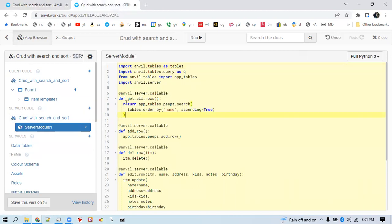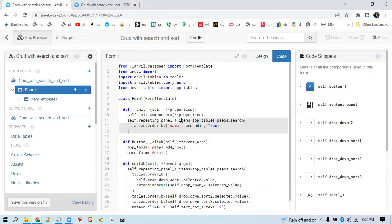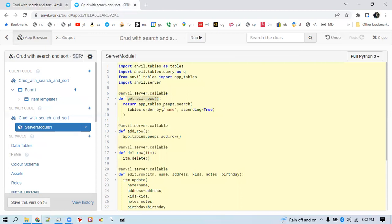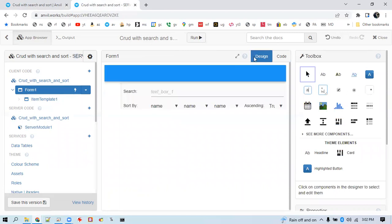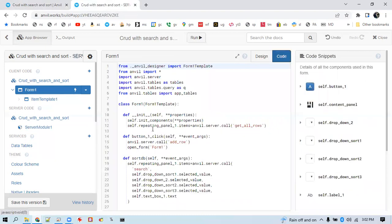We're going to put that first little bit in a function, which I just called get_all_rows. This is the exact same code that was run on the front end that we used to set repeating panel one's items to the results of a search. We're now going to copy and move that code into this function, make sure it's anvil server callable — decorate it with the at-sign and make it anvil server callable. Then on the front end, we can call that function, get_all_rows, and set repeating panel one to the results of that code now running on the server.